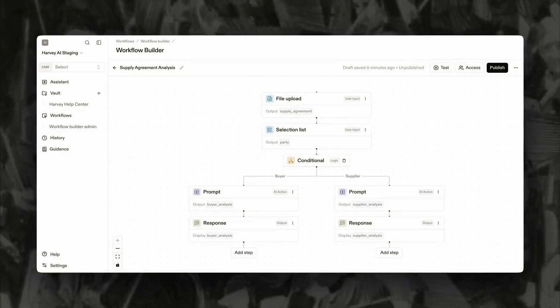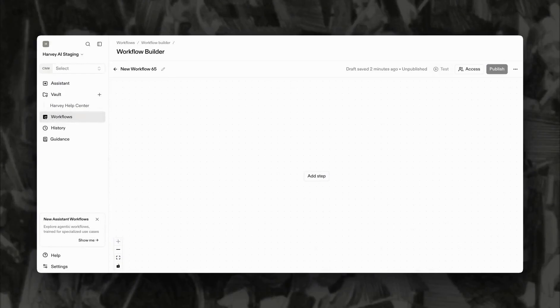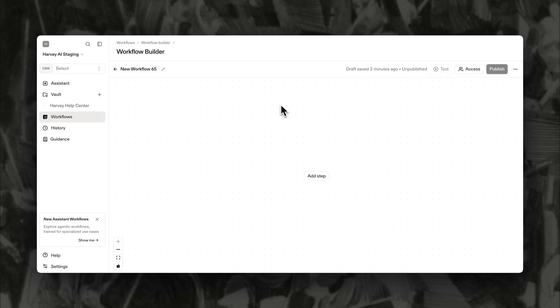Workflow Builder is a self-serve tool that empowers innovation teams to build their own AI-powered workflows tailored to the way their organizations actually work. Let's build an example workflow that uses conditional logic to analyze a supply agreement and tailor the output based on whether you're representing the buyer or the supplier.